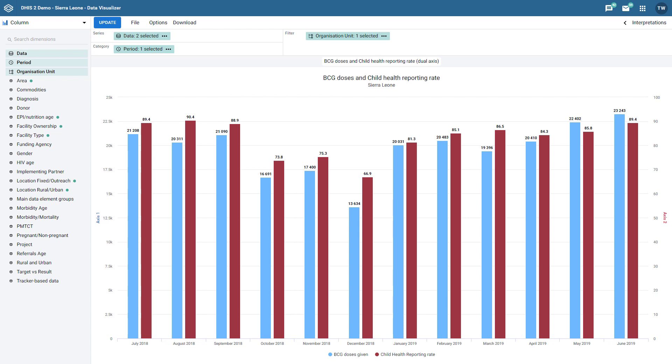Let's see where this type of chart may be useful. In the example shown here, we are combining aggregate numeric data elements with reporting rates that are represented as percentages.